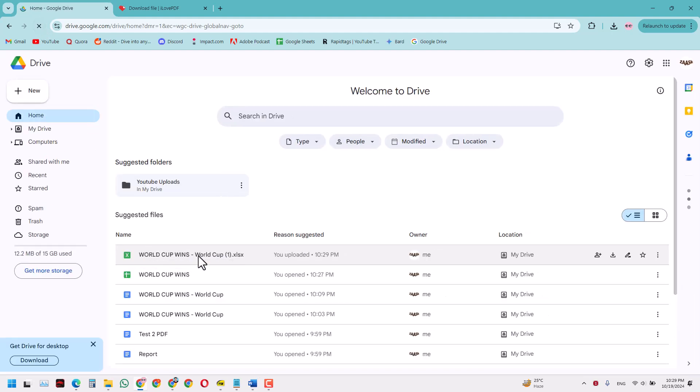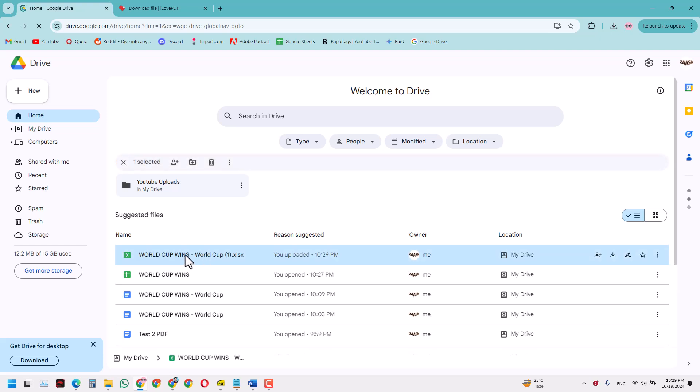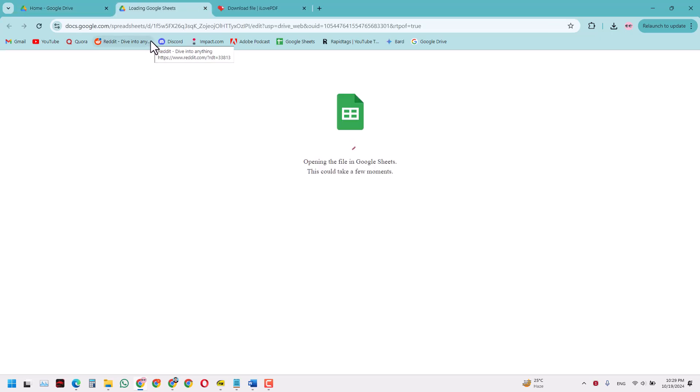Now all you have to do is double click this file and it will open as a Google Sheet file.